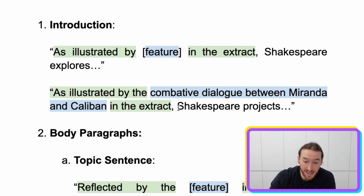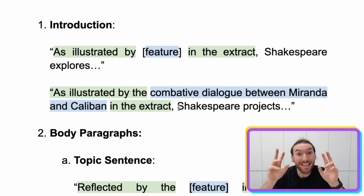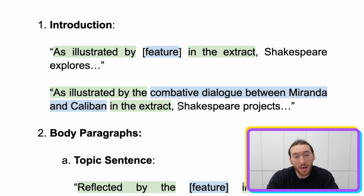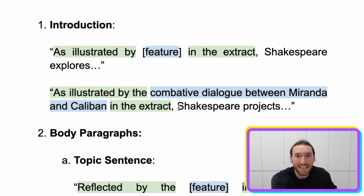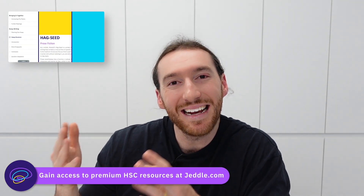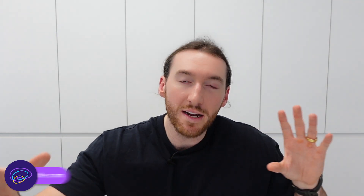Then we go on to say 'Shakespeare explores' and bring in the key themes identified in the extract. We make sure those themes relate to the argument we originally wanted to make. You need to be flexible, but also try to interpret the extract in line with your understanding of the text so that you can use material you've already prepared and refined beforehand.